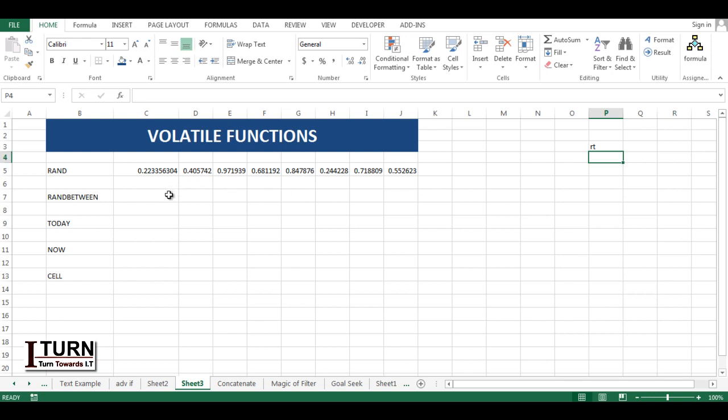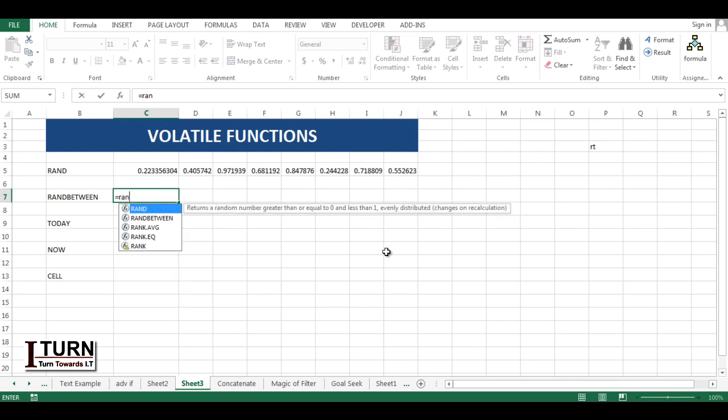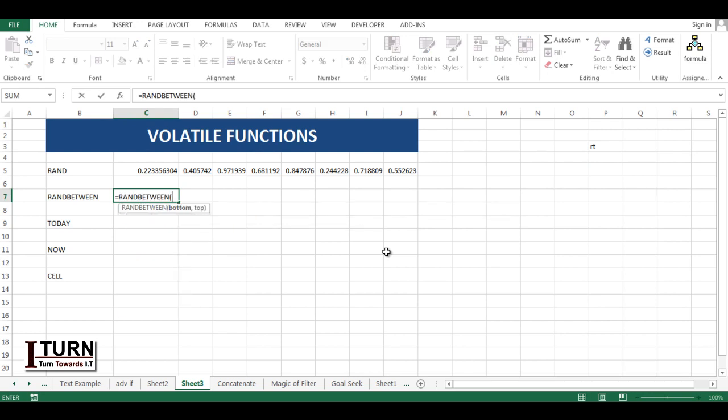Similar with RANDBETWEEN, here you have better control. The first parameter is the bottom, I've given let's say 10, and the top number which I want to generate randomly is 100. So I want to generate a random number between 10 to 100.